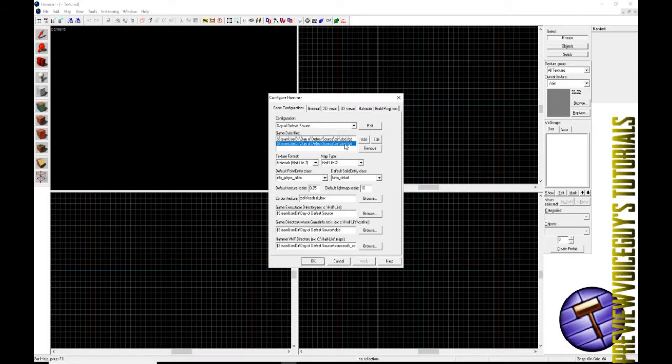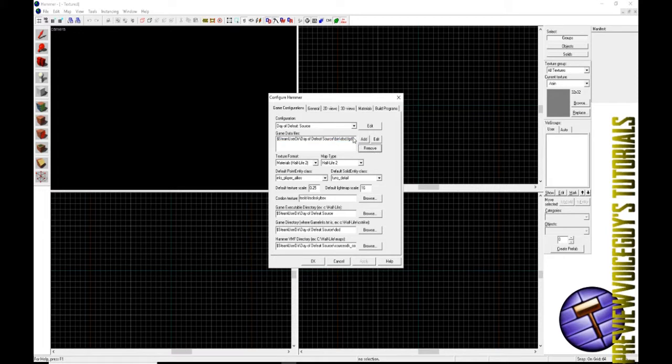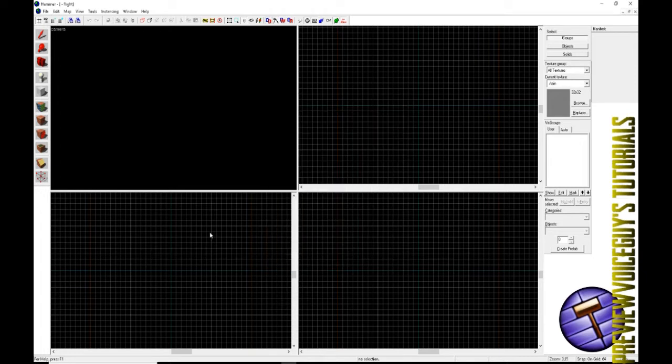We're going to click DoD fgd, it's so hard to say five times fast. Mine's already there, but if yours does not have that there, go ahead and add that, select apply. Now the rest of this should already have the areas that it needs to, just go ahead and click ok.